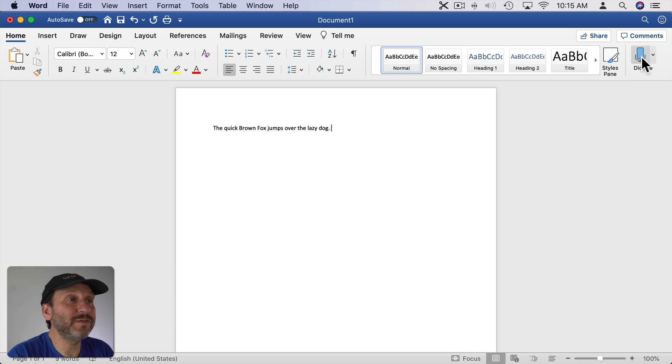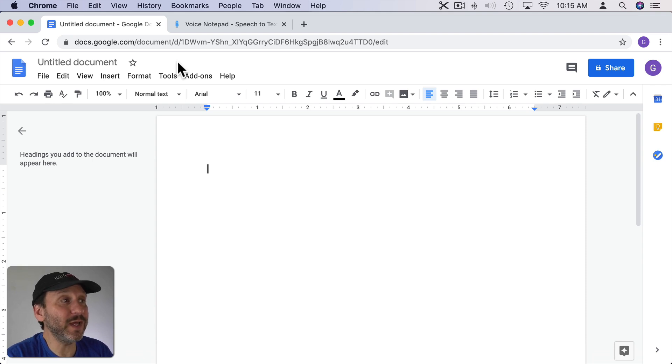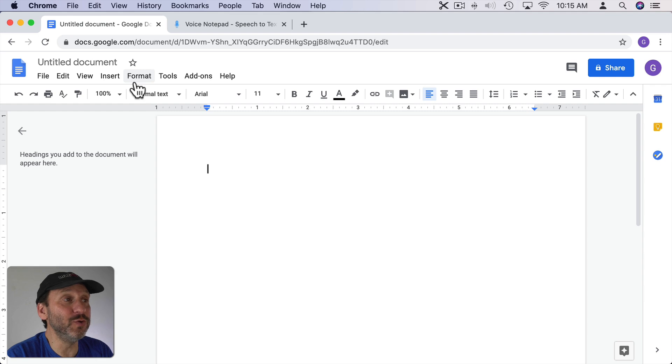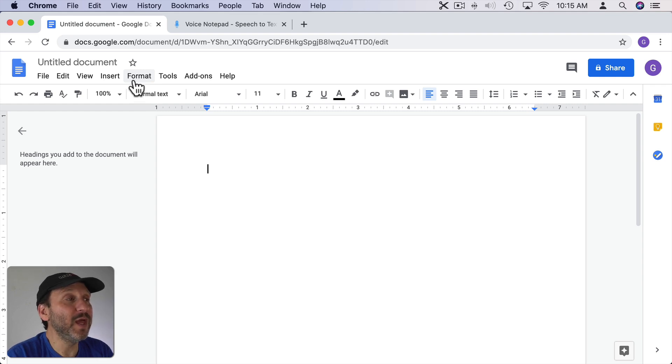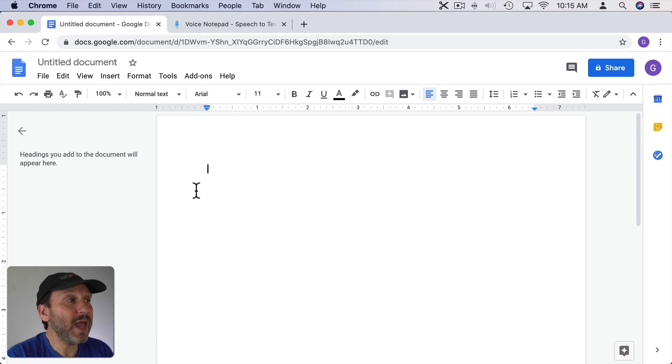Now Option 2 is to use Google Docs. So Google Docs is free. You get to it by just signing into your Google account, which is your Gmail account for most people. You go to docs.google.com and start a new word processing document.